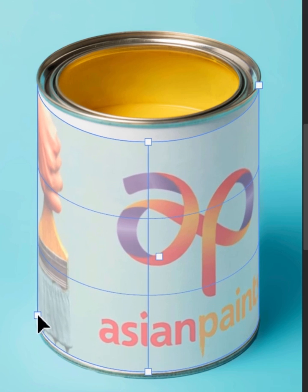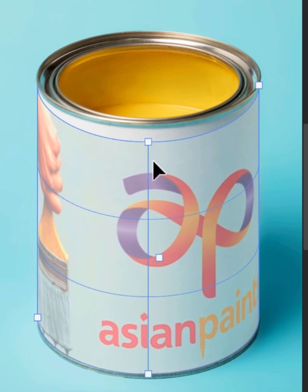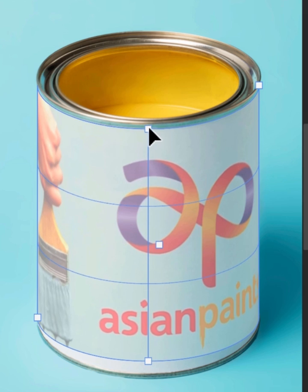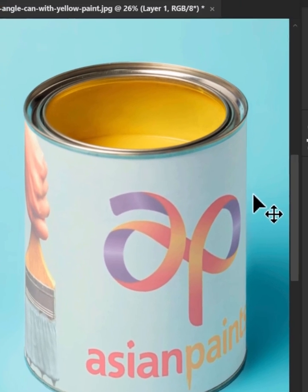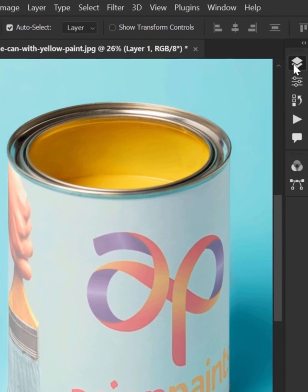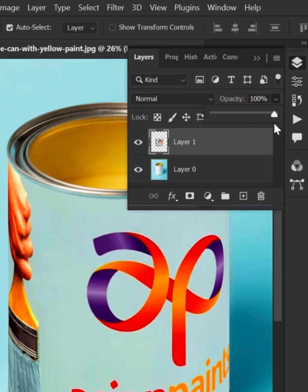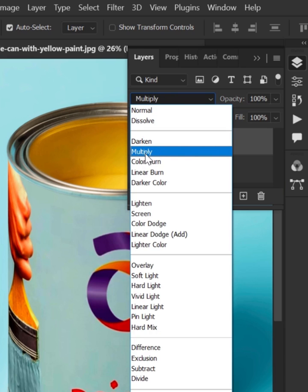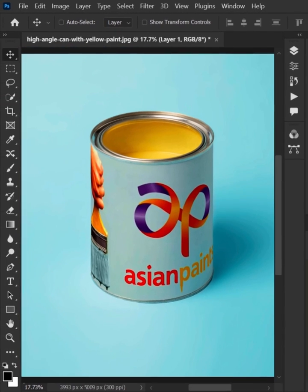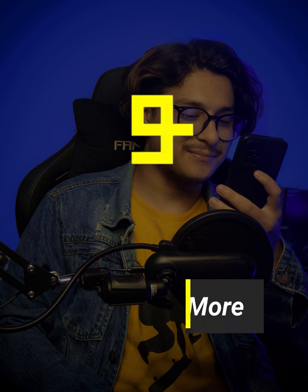Hit enter. Go to layer panel and now increase the opacity. Change the blending mode from normal to multiply. And this is how we can create a mockup for cylindrical objects.